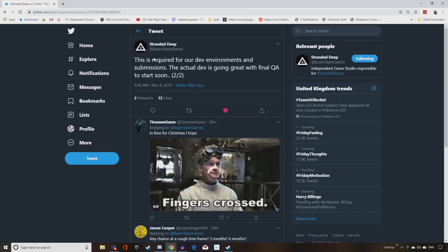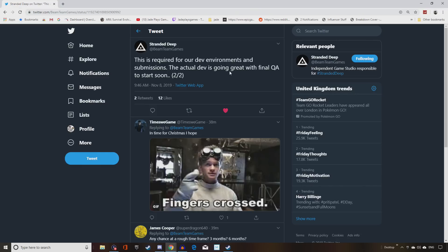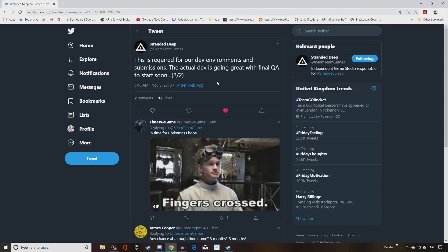This is required for our dev environments and submissions. The actual dev is going great with final QA starting soon. That's really good. I mean, if they get into that stage, the game is going to be hopefully in a good state.